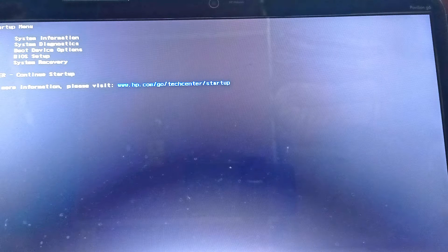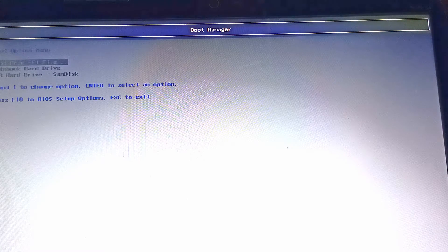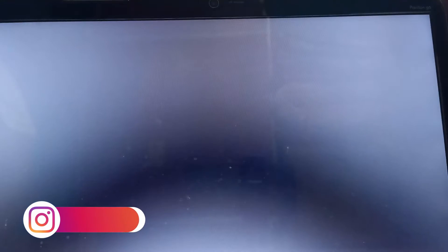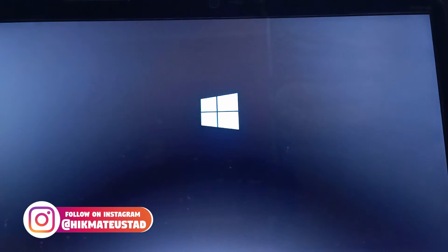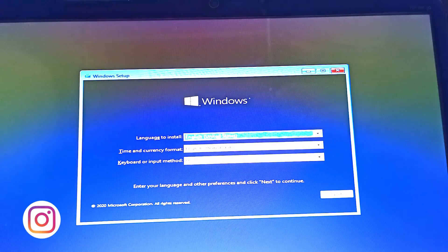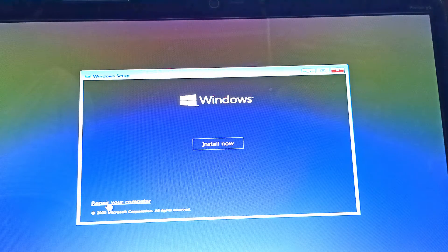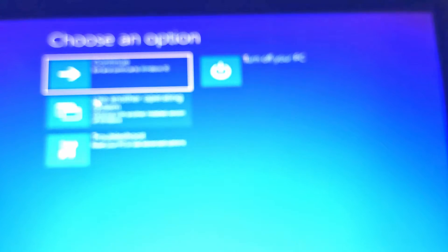I boot up again, press F9 for boot device options, select the SanDisk USB, and boot from it. The familiar Windows installation screen appears. Click 'Next,' then on the next screen click 'Repair your computer' — NOT 'Install now.' Then click 'Troubleshoot,' then 'Command Prompt.'